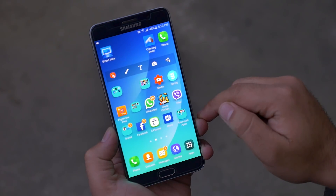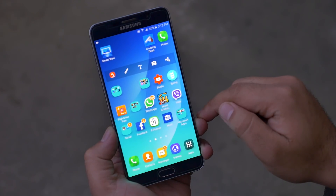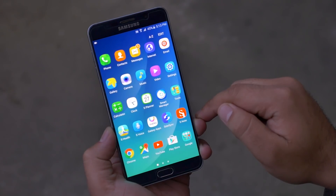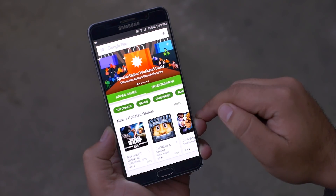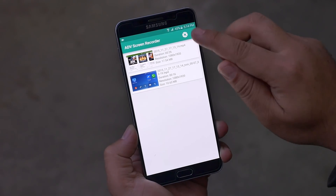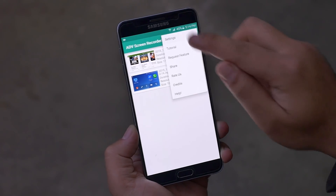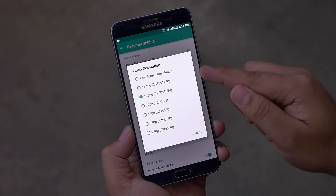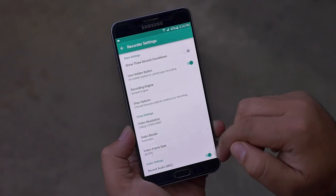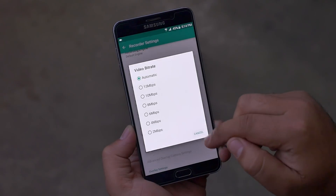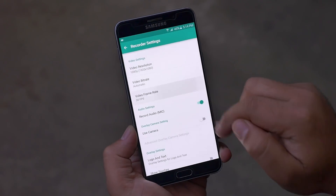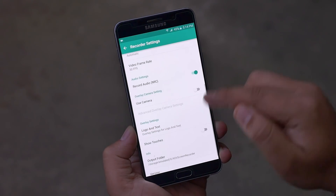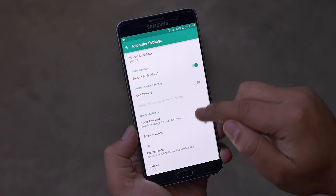As you can see, the recording ran very smoothly with no glitches or lag. From settings you can choose the video resolution, bitrate, frames per second, audio settings if you want to record audio as well, camera settings, and many more — so a perfect screen recorder.